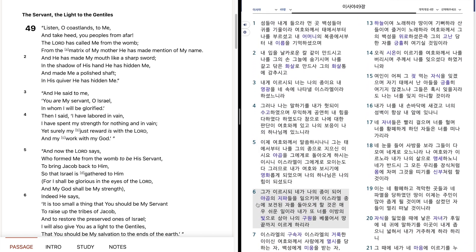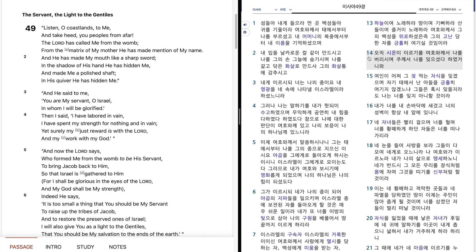하늘이여, 노래하라. 땅이여, 기뻐하라. 산들이여, 즐거이 노래하라. 여호와께서 그의 백성을 위로하셨은즉, 그의 고난당한 자를 극율이 여기실 것입니다. 것이미라.